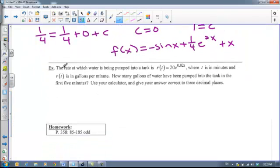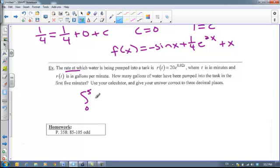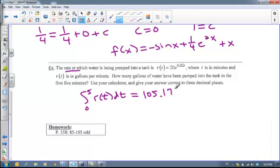Last example: the rate at which water is being pumped into a tank is given by the function r of t, where t is in minutes and r of t is in gallons per minute. We want to know how many gallons have been pumped into the tank in the first five minutes. The way to get back to the change in gallons is by integrating the rate. So the integral from 0 to 5 of r of t dt gives how much has been pumped in — the change in the amount of water — which works out to approximately 105.171 gallons.